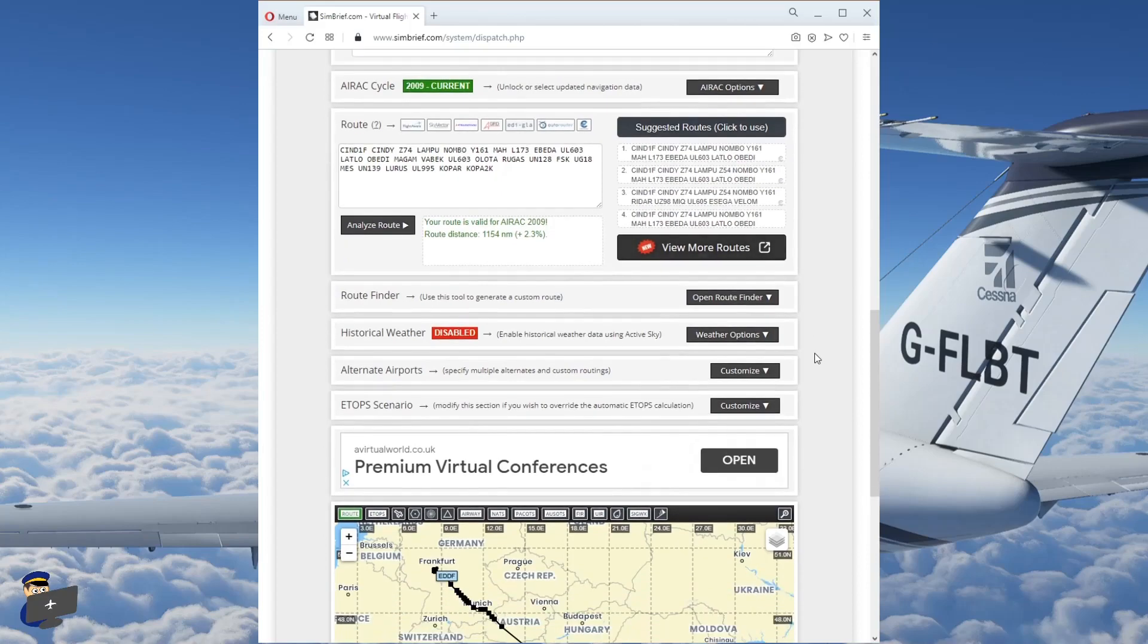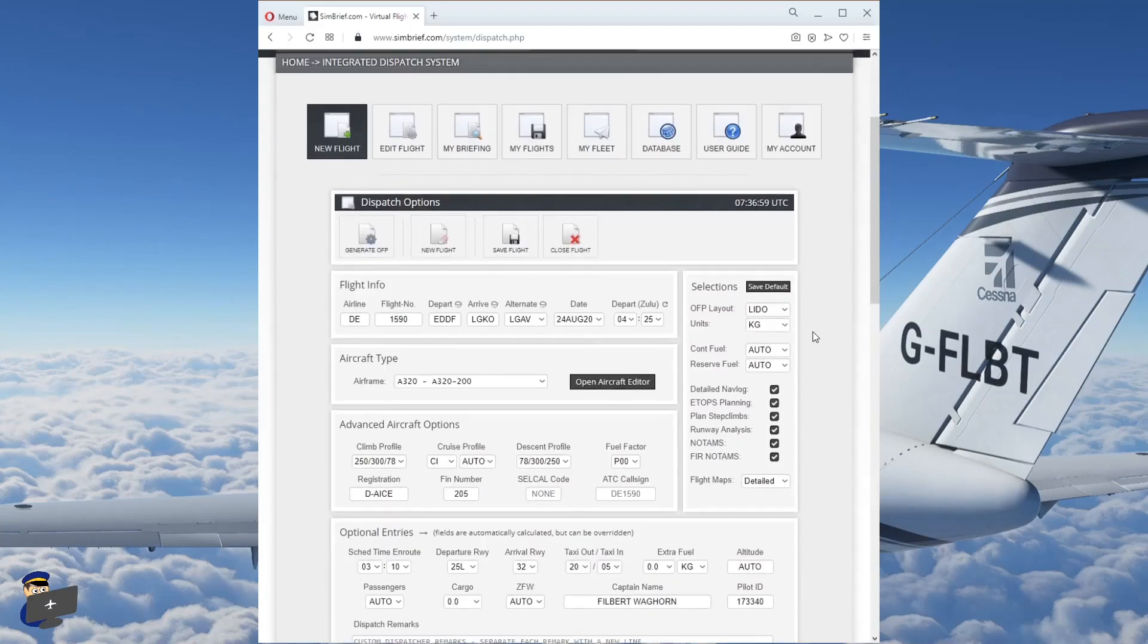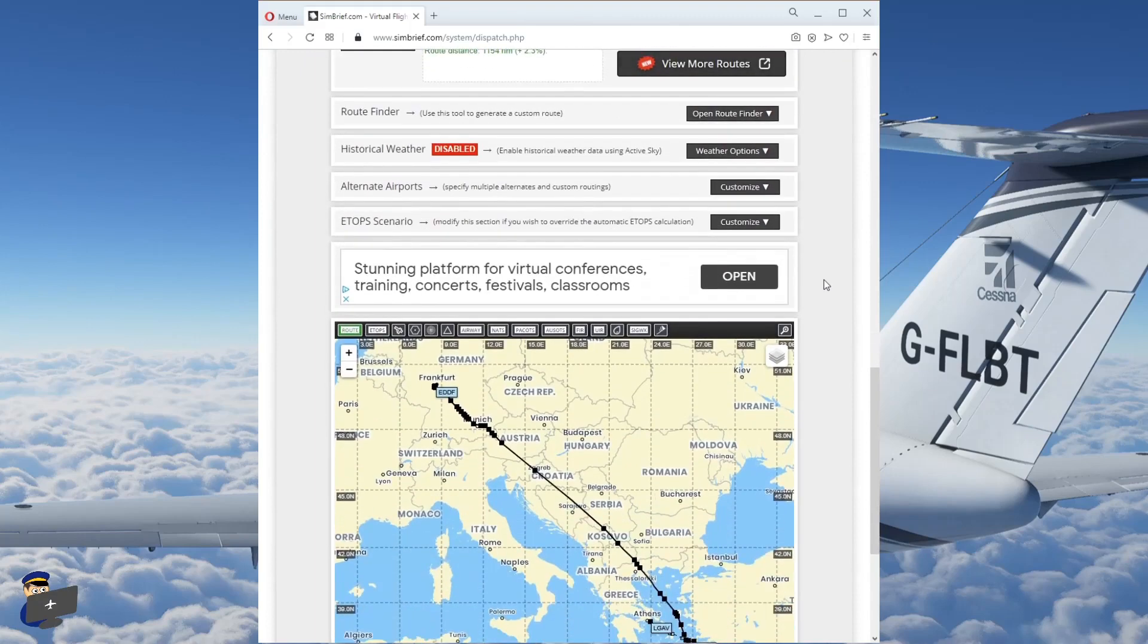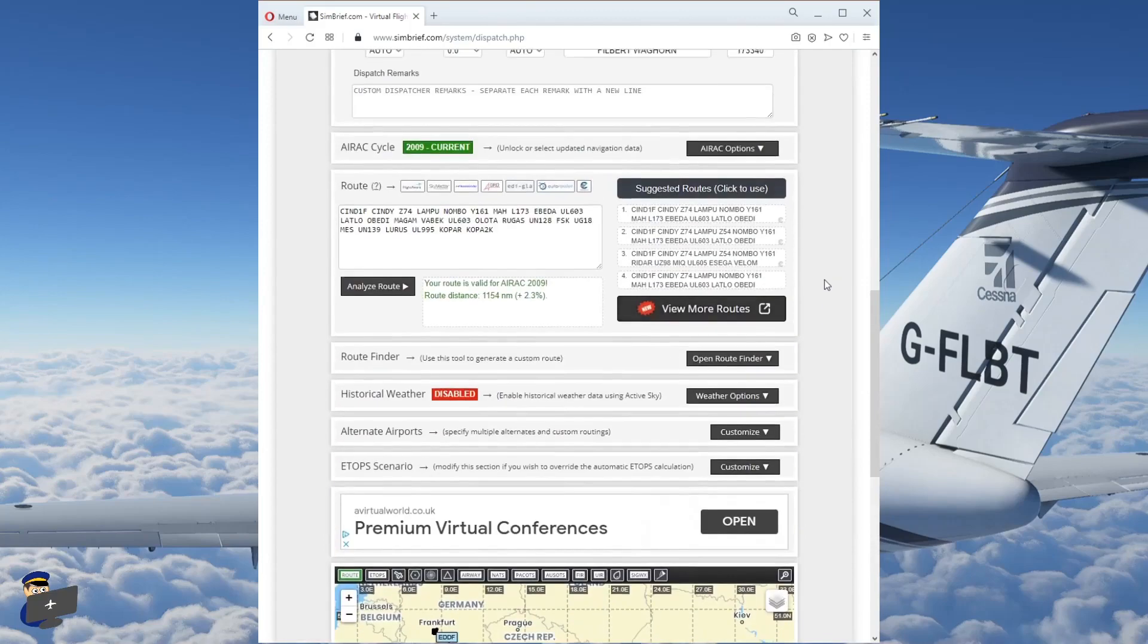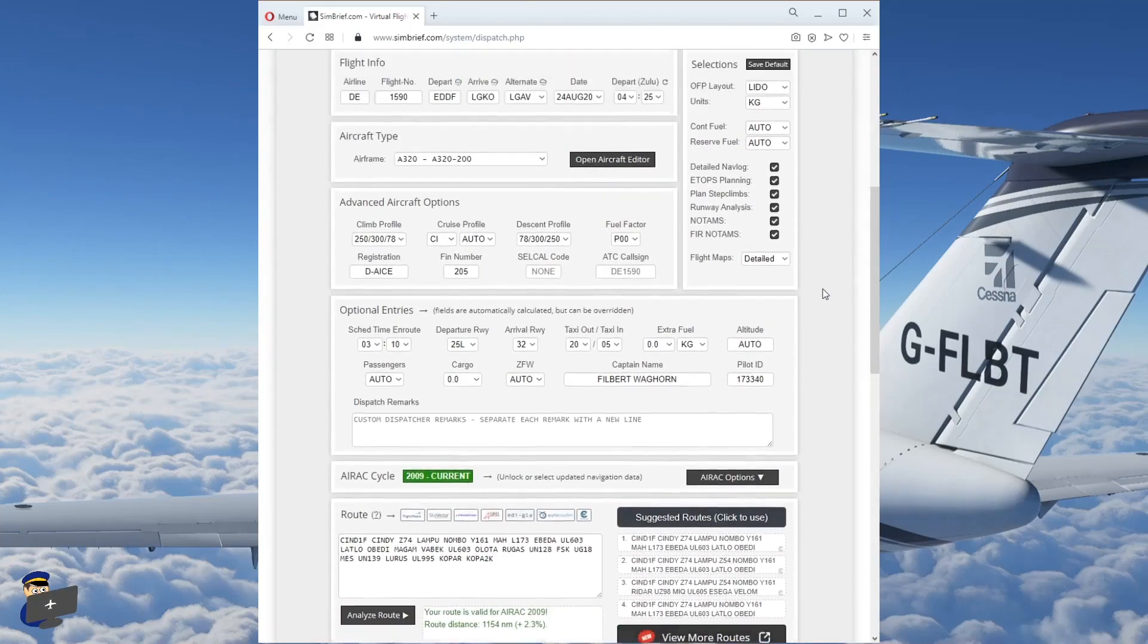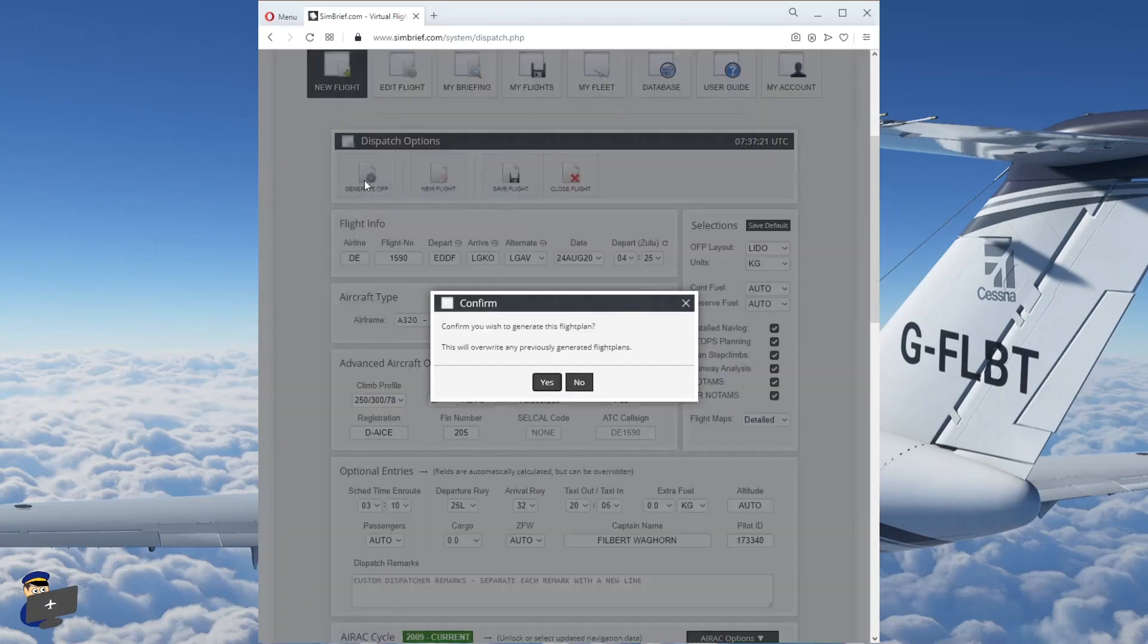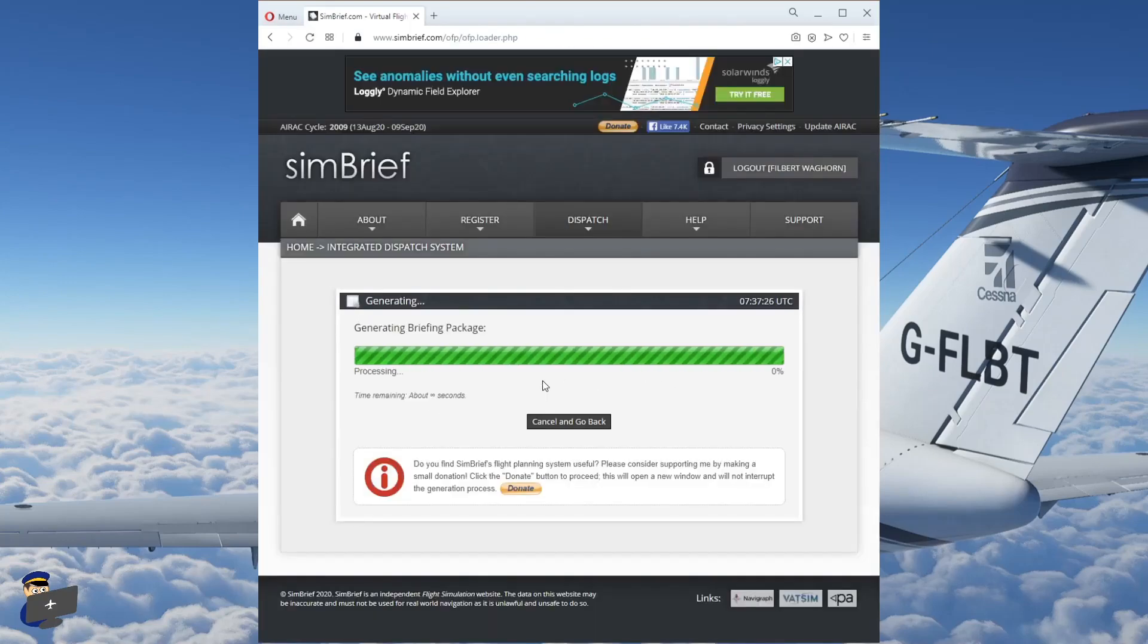And really, that's all we need to do. If you wanted to, you could fine tune your adjustments up here. You could select a different alternative to the one it's selected automatically. But by and large, this is all I do. So we have our flight plan on this web page. Now we need to turn it into an exportable format. And we do that by clicking Generate OFP, Generate Operational Flight Plan. Click Yes to confirm. And it takes a couple of seconds.